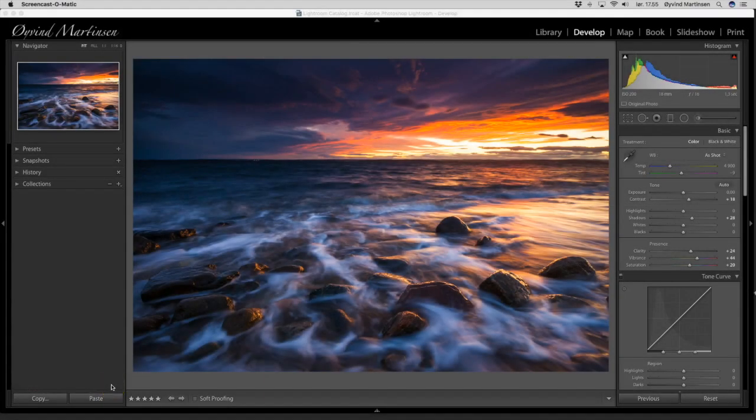Hi everyone, it's Evin Martinsen here and welcome to this Adobe Lightroom video.